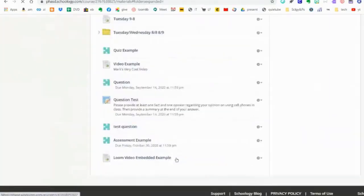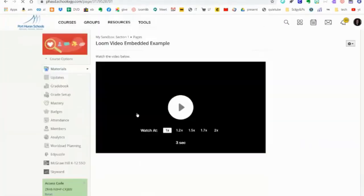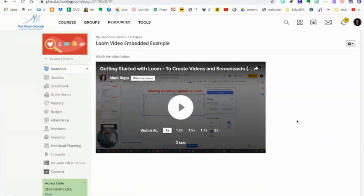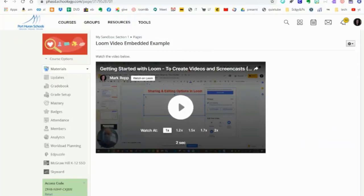After creating, I scroll down in my course and see 'Loom Video Embedded Example.' When I click on it, it now shows the embedded video I just added. Here's an example of how you can embed a video into a new page in Schoology so students can easily watch it. It's not going to be graded — it's just a page where they can view it.